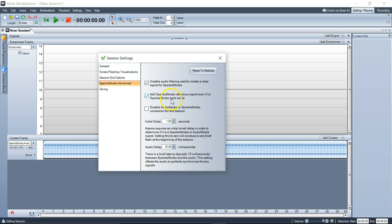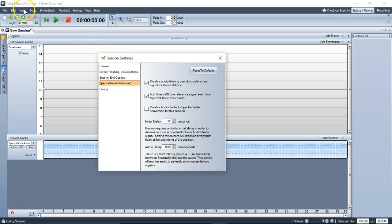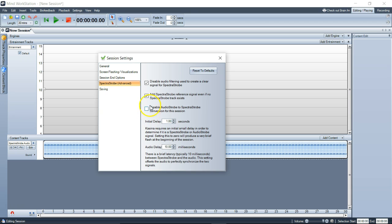Add spectra strobe reference signal even if no spectra strobe track exists. That's going to always put in the reference signal, because this is an audio track and not a spectra strobe track. We took out the reference so we could have Mind Workstation add it back in and loop it. If I left the reference in and tried to loop it, there's likely going to be breaks.